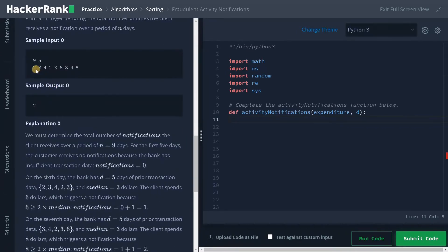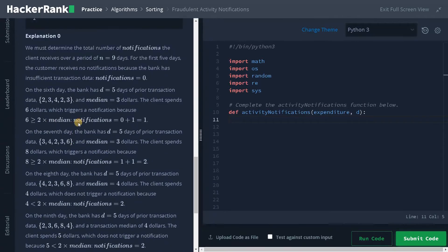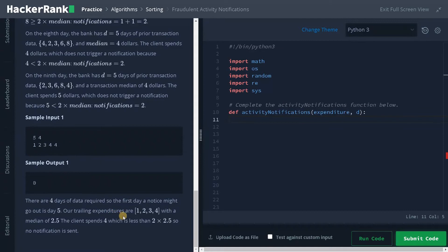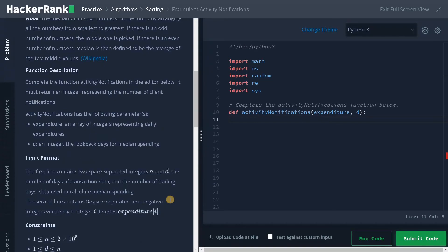Looking at the sample input, we have nine elements and the window size is 5. The detailed explanation shows the window, and the median is 3 when you sort the array, and the client spends 6 which triggers a notification. You need to follow the same steps again and again. There is also a case where the window is 4, so you need to consider all four elements. The current element is 4, and with an even window, the two middle elements give a median of 2.5; 2.5×2=5, so no notifications are sent. That's why the output is zero.